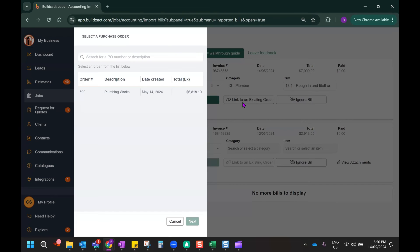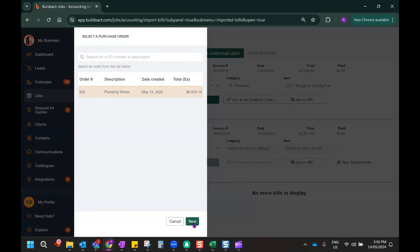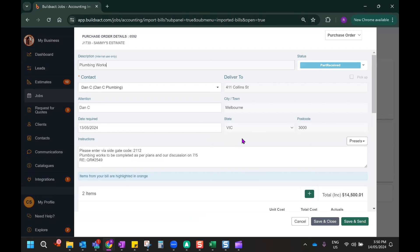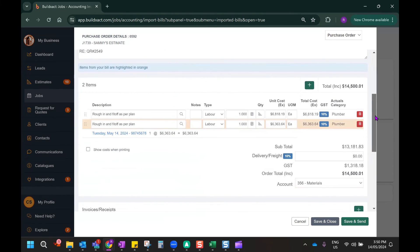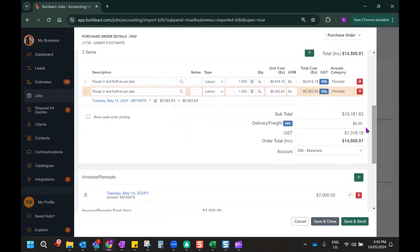BuildExact will then find any orders that are related to this job, this category and this item, which is listed here. I can click on that purchase order and hit next. And what that's going to do is it's basically going to import the invoice information.